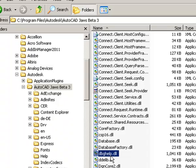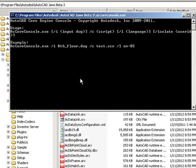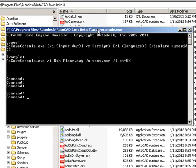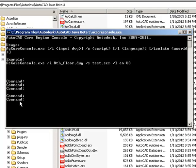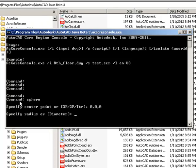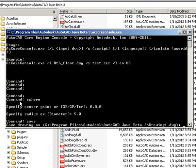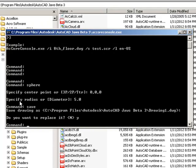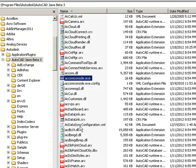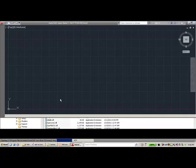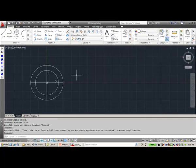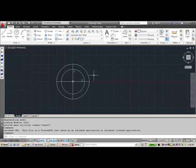I go to the AutoCAD 2013 install folder. Since I have not specified any command line switches, I get the command prompt where I can type the command I want to execute. Let's create a sphere with the center at the origin and a radius of 5. Now I will save this drawing, accepting the default location, and quit accoreconsole.exe. Let's check the drawing we have just created — this is the drawing created from accoreconsole.exe.